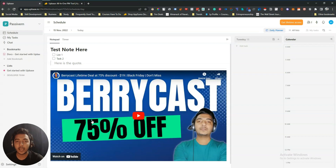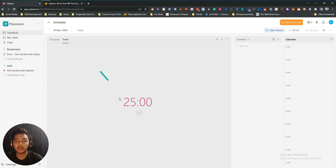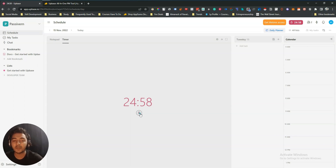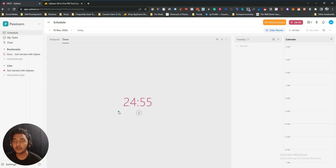Let's say you are doing one specific task. To track it you can set up the timer. Here 25 minutes is fixed — I cannot change this value. The timer will play and you will see it on screen. You can pause the timer or stop it from here.